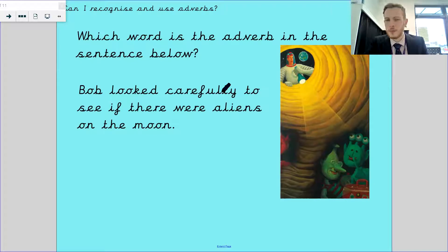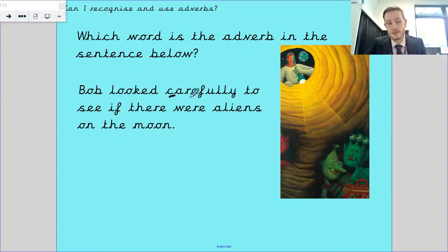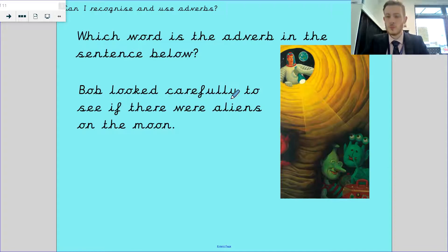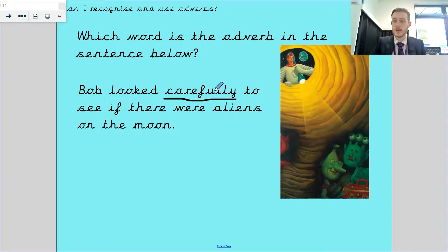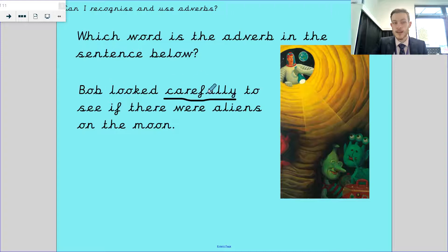Which word is the adverb in the sentence: Bob looked carefully to see if there were aliens on the moon? Carefully - it ends in LY, and it's after our verb looked. He looked carefully. You can also swap these around - Bob carefully looked, or Bob looked carefully. It's a bit like commutative in maths where you can swap numbers over for a plus sum and it works. Bob looked carefully, or Bob carefully looked - they both work, it's whatever works for you.